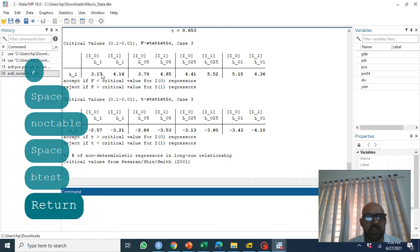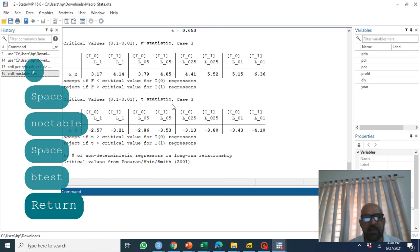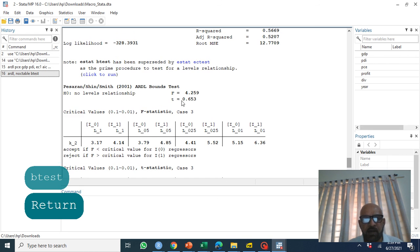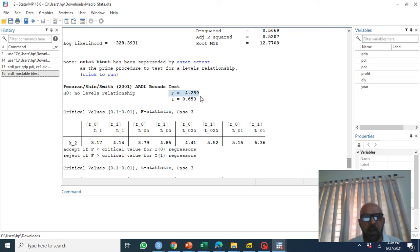Here these are the critical values at one percent, five percent, ten percent level of significance. So here you see our F test is 4.259 and at ten percent level of significance the lower bound value is 3.7 and the upper test is 4.14.